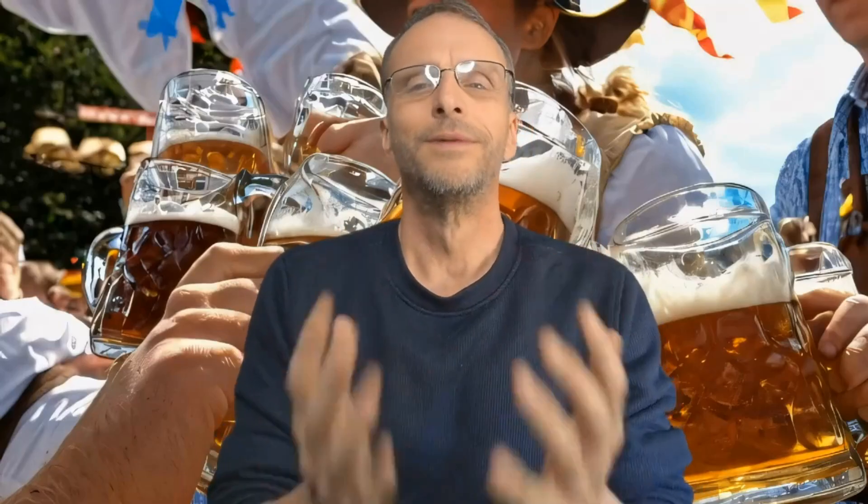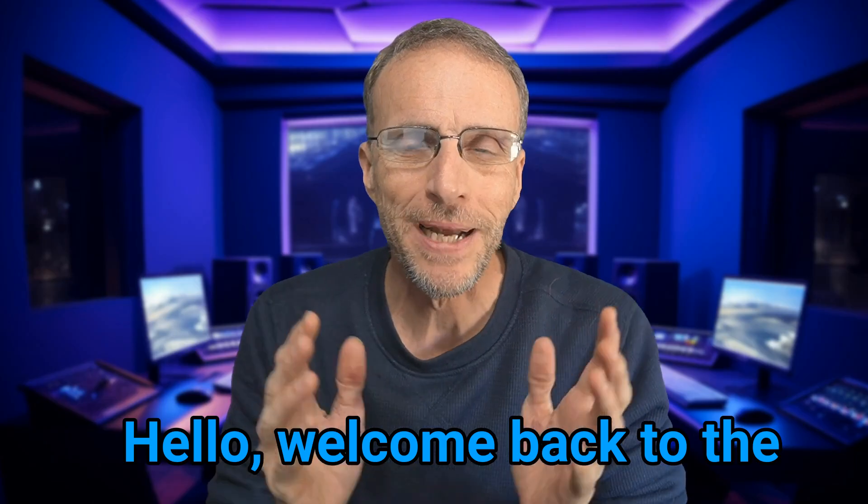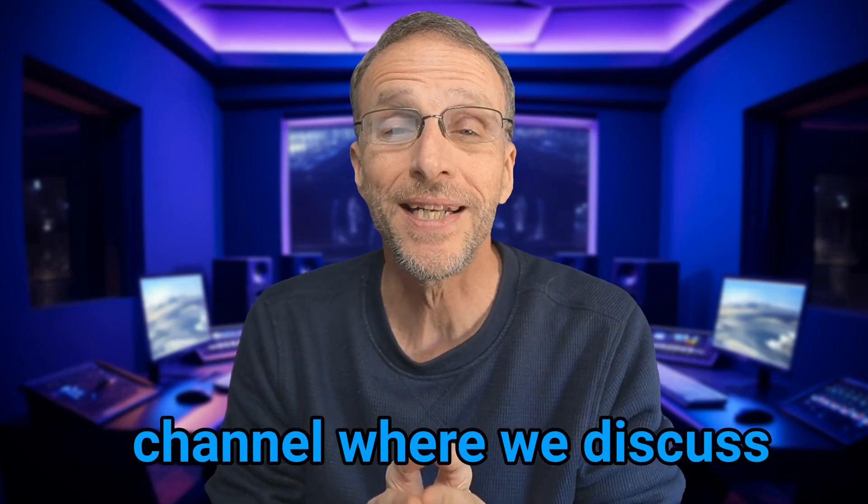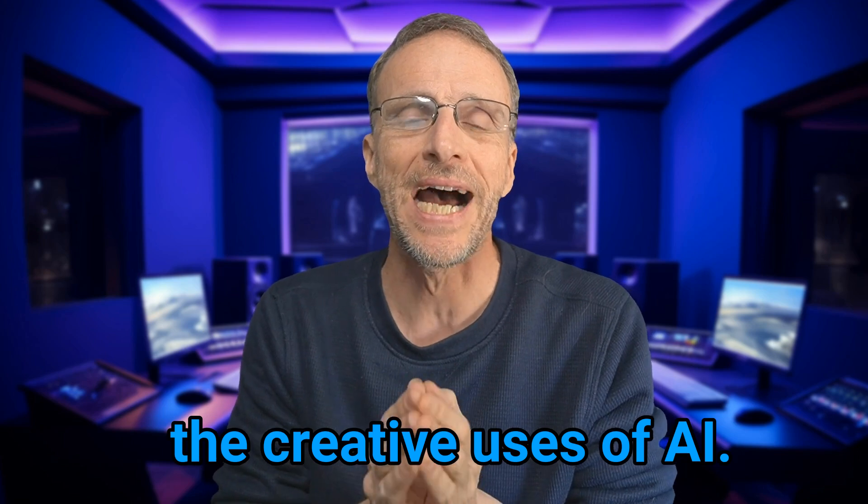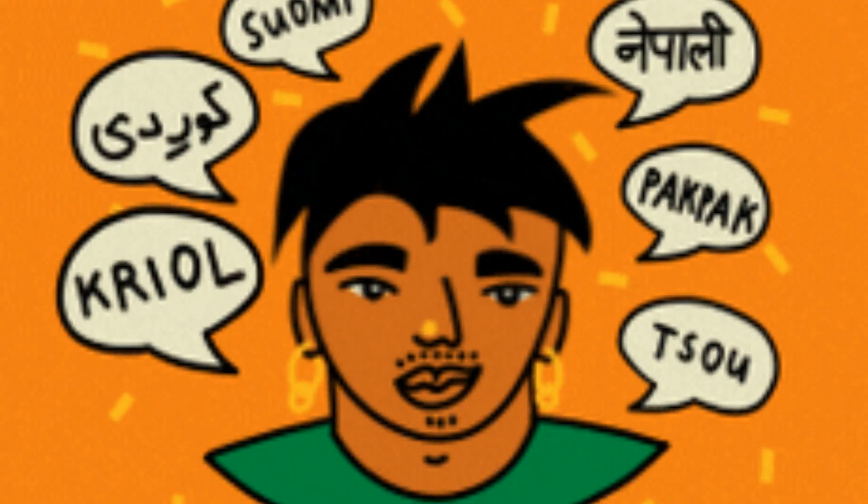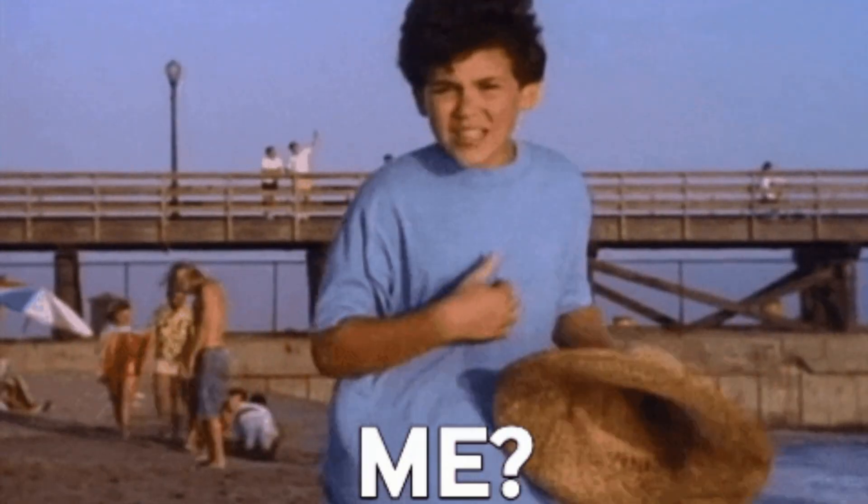Hello and welcome back to the channel where we discuss the creative uses of AI. Today we're going to compare two different text-to-speech technologies that aren't 11 labs that you can run on your own computer and will allow you to create multilingual audio in your voice or anybody else's you can clone. Then we're going to take it a step further and turn that audio into a multilingual video with your face or someone else's.